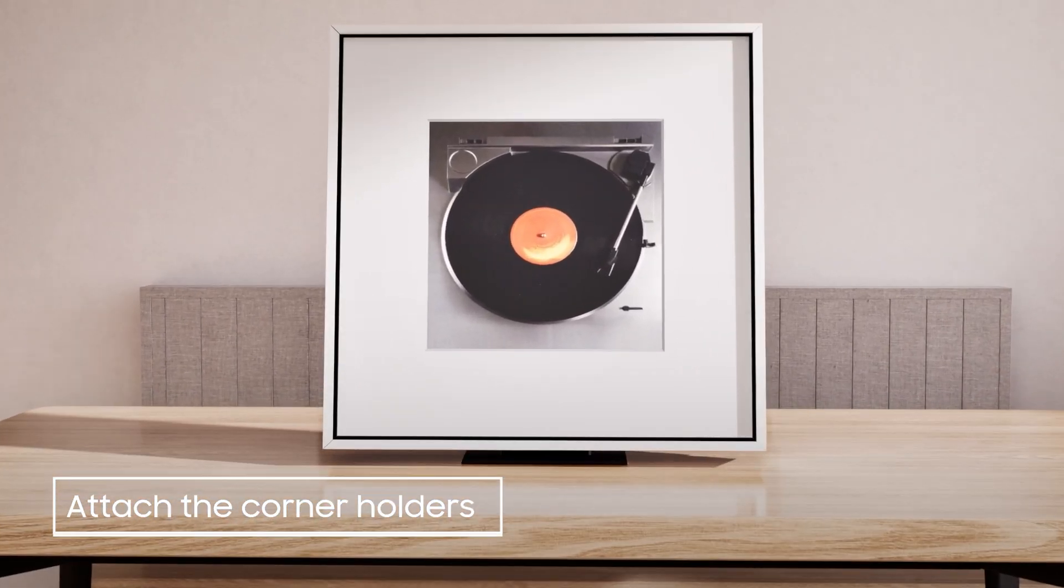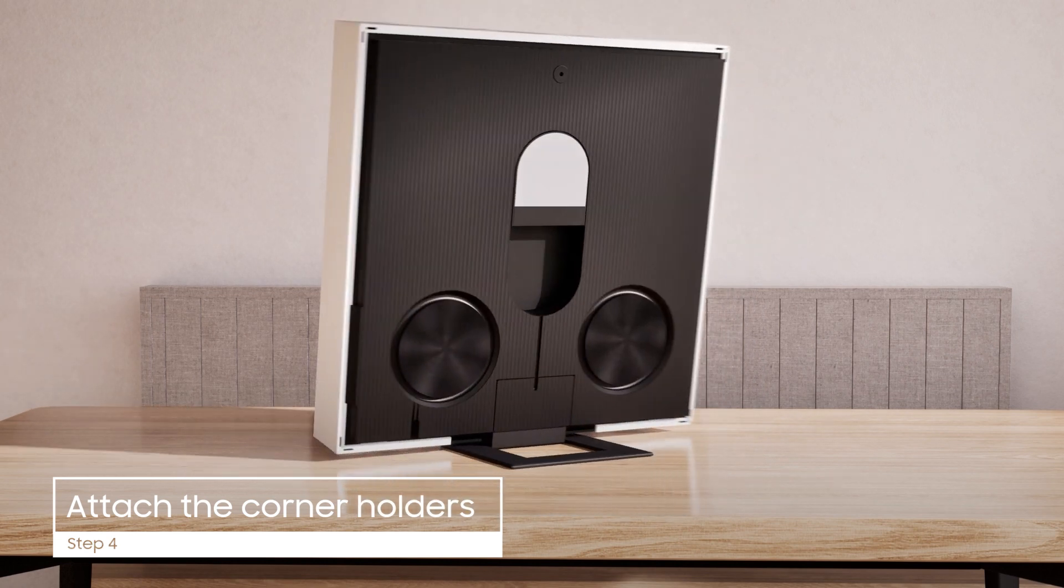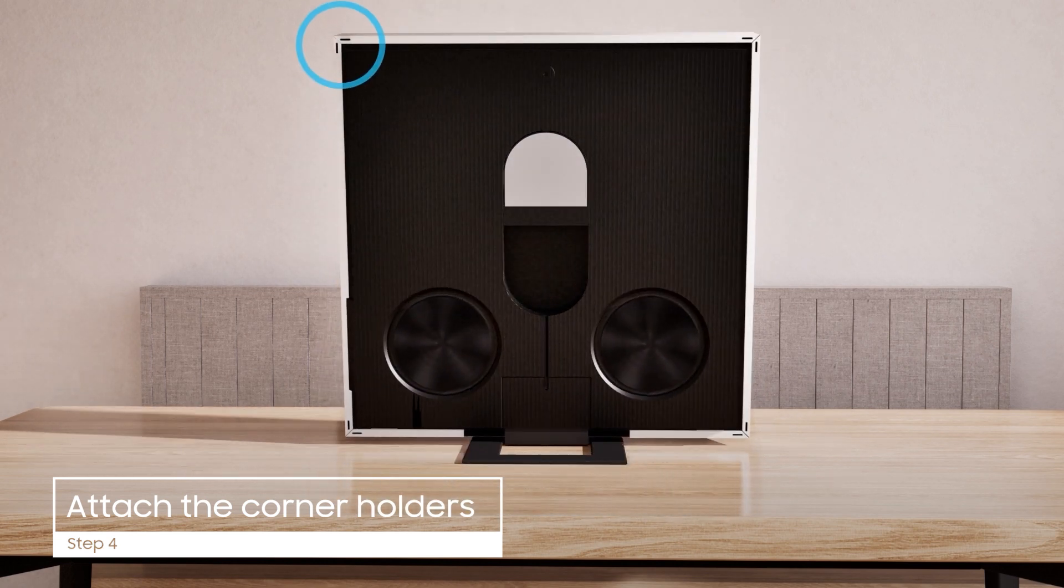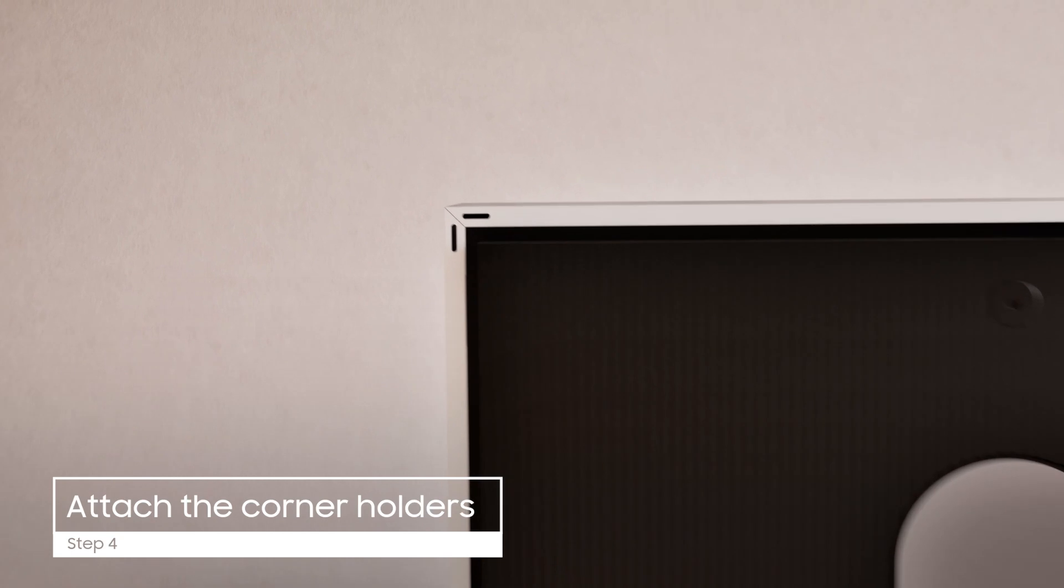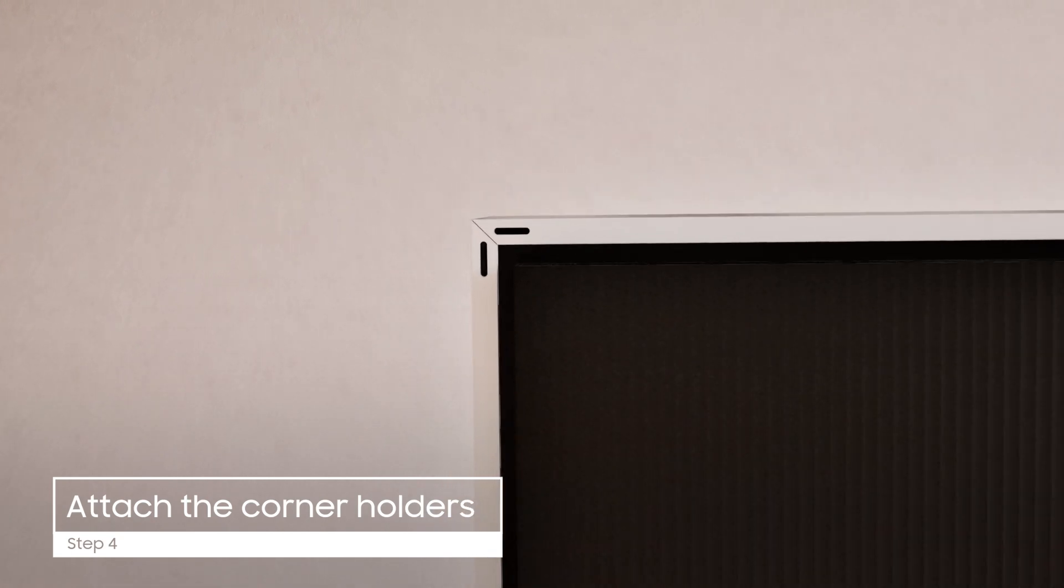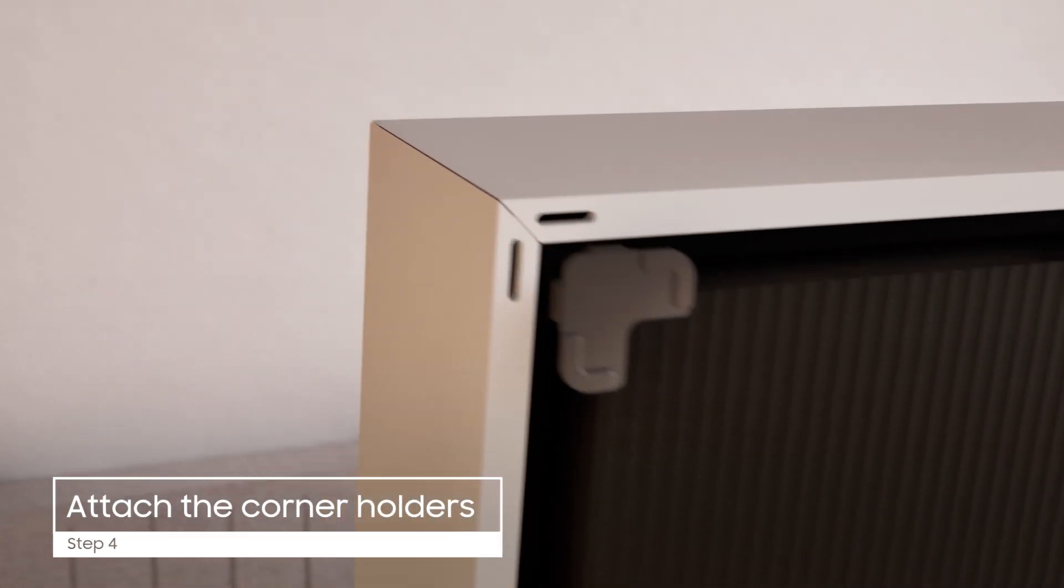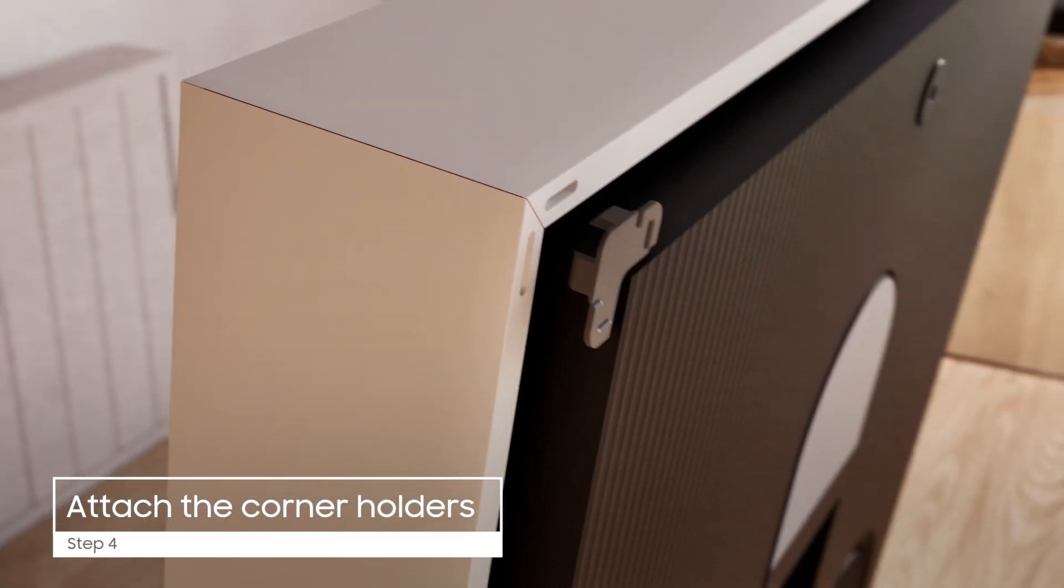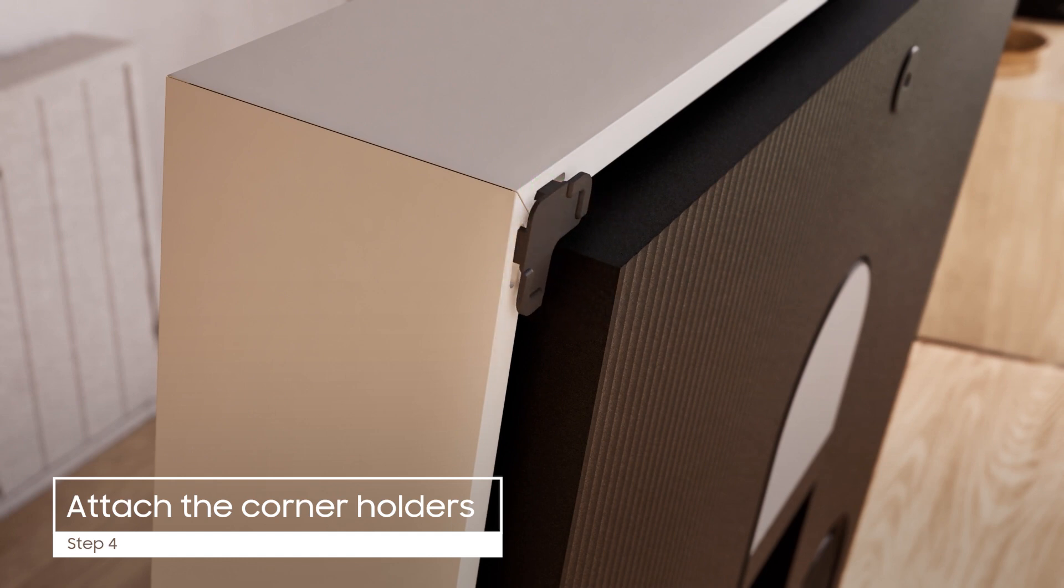Now, on the rear of the music frame, attach the corner holders to the four corners, securing the bezel pieces together. These include two tabs, one of which should slot into each of the bezel pieces. Apply gentle pressure to position them.